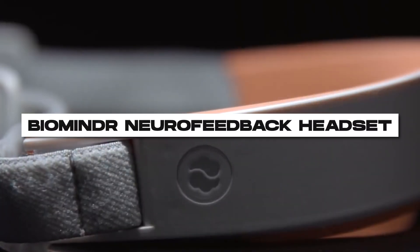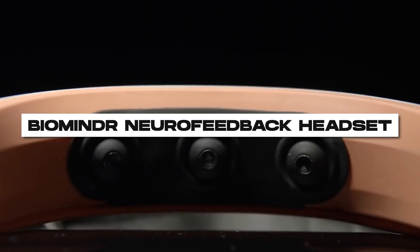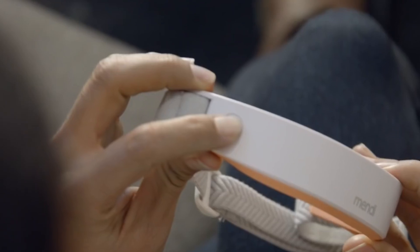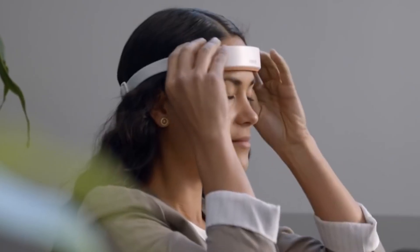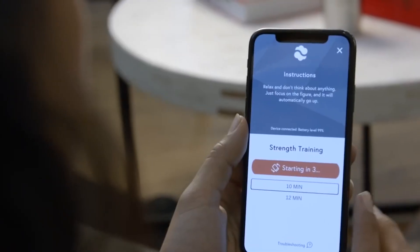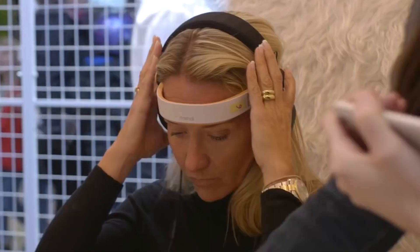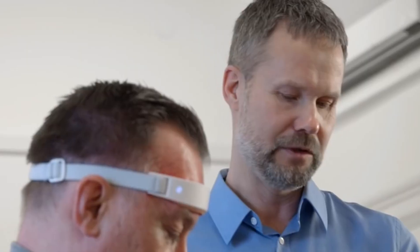Number 3. BioMindR Neurofeedback Headset. Revolutionizing mental well-being, the BioMindR Neurofeedback Headset merges neuroscience and technology. Using advanced EEG sensors, it monitors brainwave activity in real-time, offering personalized neurofeedback training.